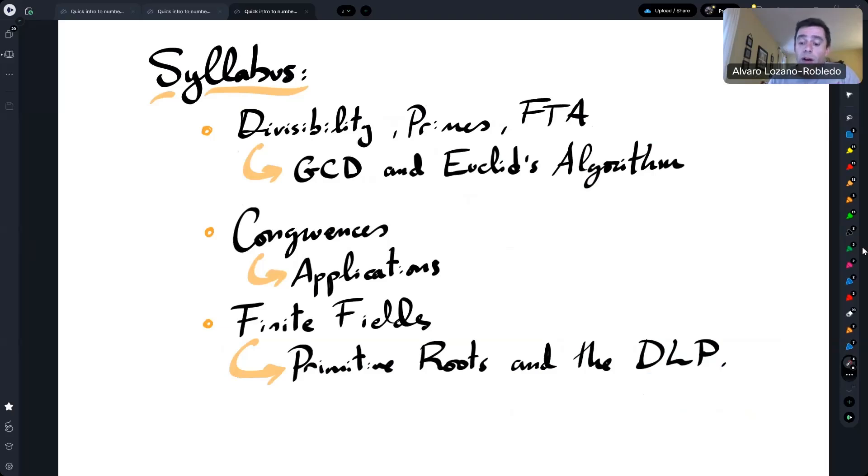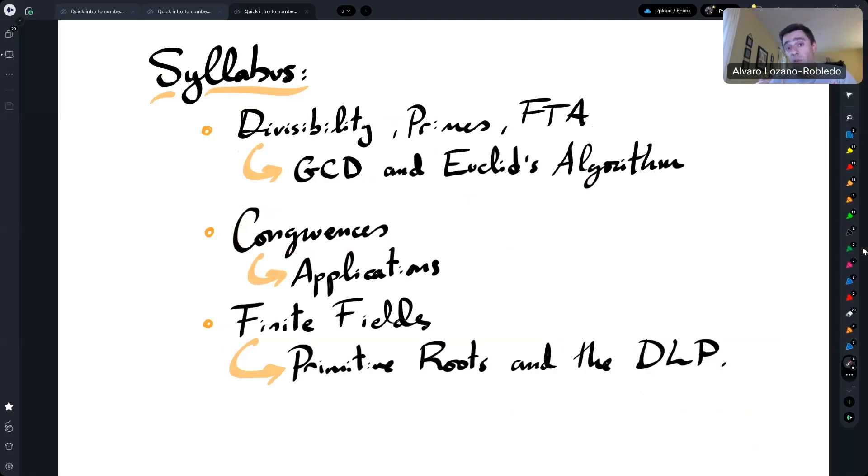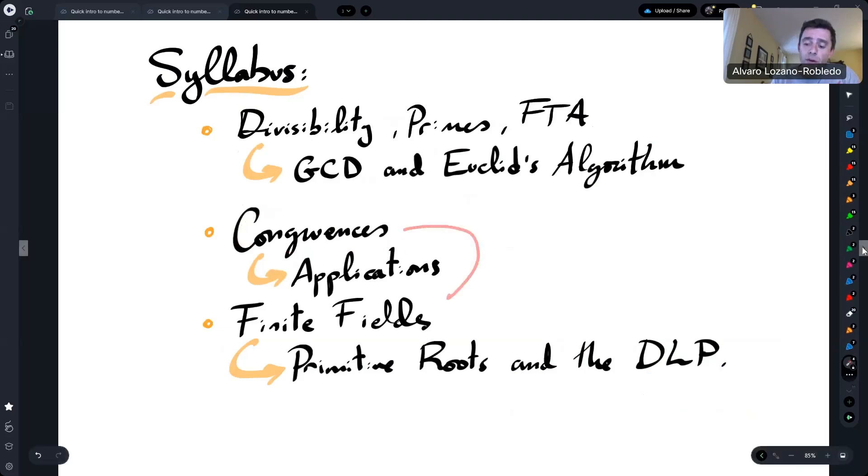We learn about also Fermat's Little theorem in that way and other things about multiplicative order of congruence classes. And from there, we move on to finite fields.